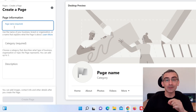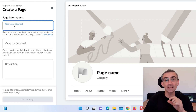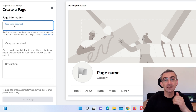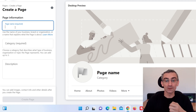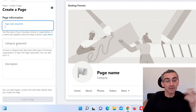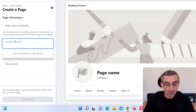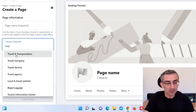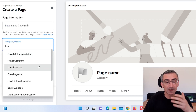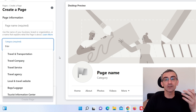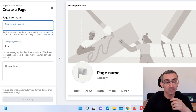Here you need to add a page name, and that page name should contain your main keyword — it can be Keto, Golden Retrievers, Travel, or whatever you want. Here you need to choose categories. For example, if your page is about travel, you can see Travel Company, Travel Service, Travel Agency, or whatever your Facebook fan page is all about.